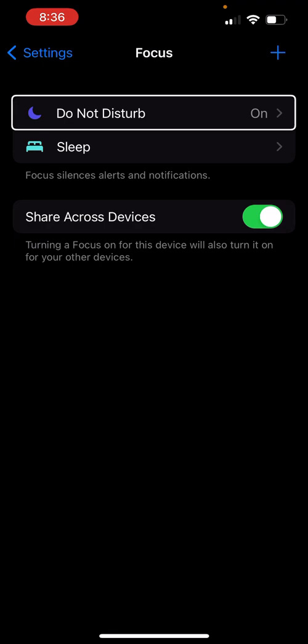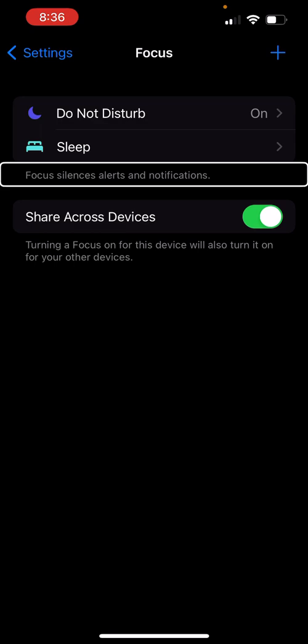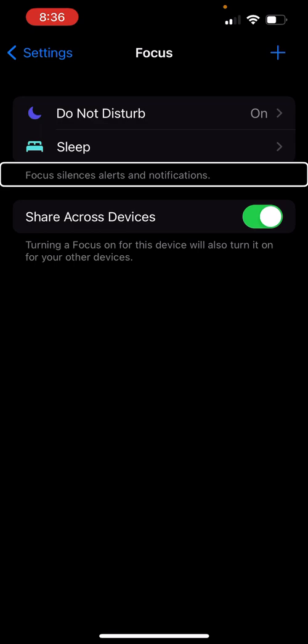I'm going to tap the Focus button. As you can see I have Do Not Disturb on because I don't want notifications coming in while I'm doing this video. I have a Sleep one selected. Focus silences alerts and notifications. You can also turn on 'Share Across Devices' so it syncs across your devices if you want.